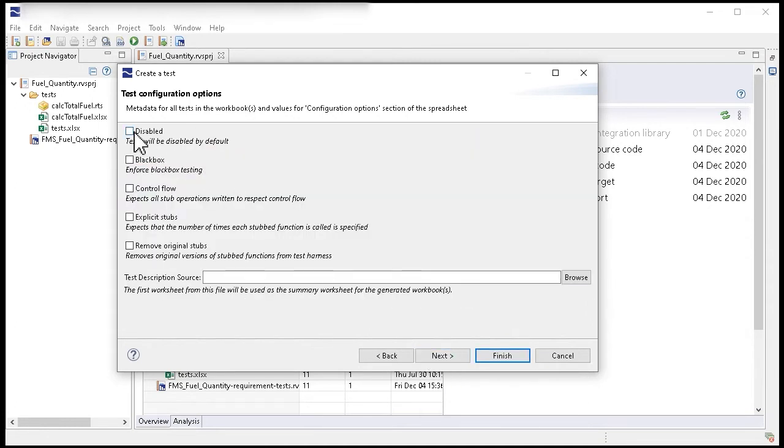You can also set configuration options for your generated templates, such as setting tests to be disabled by default.